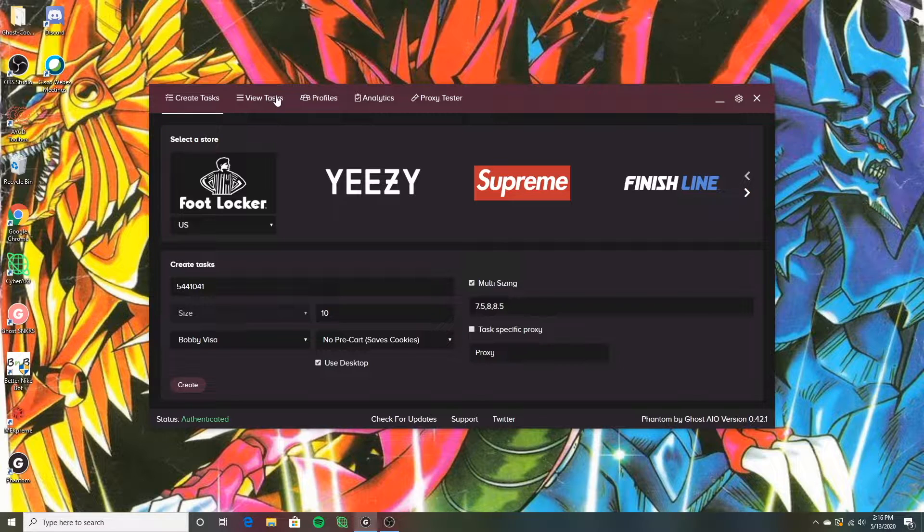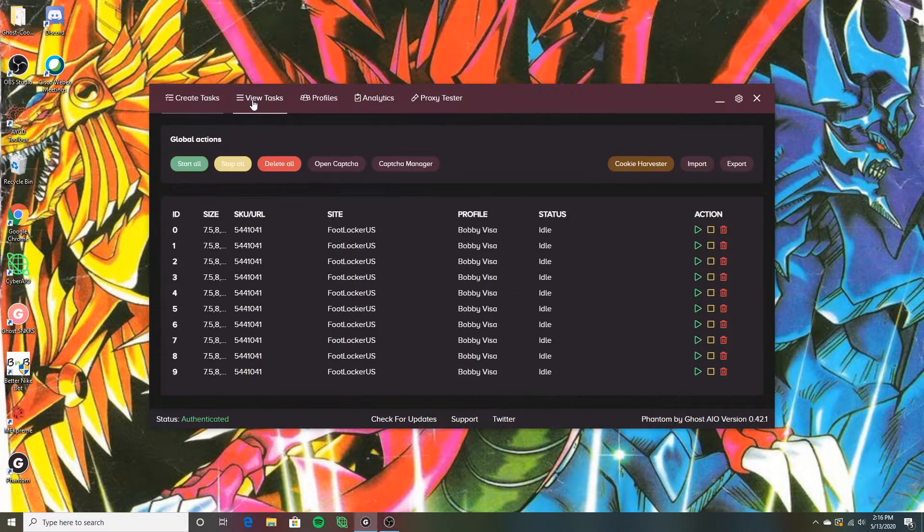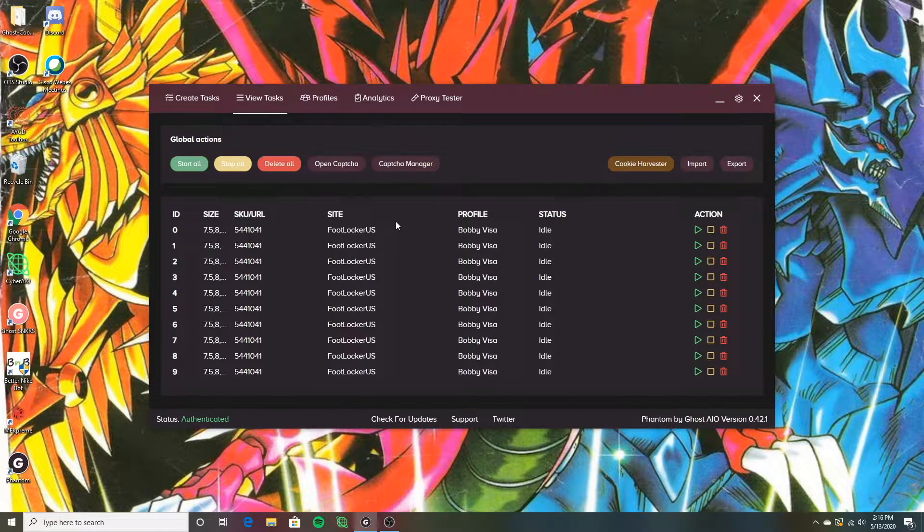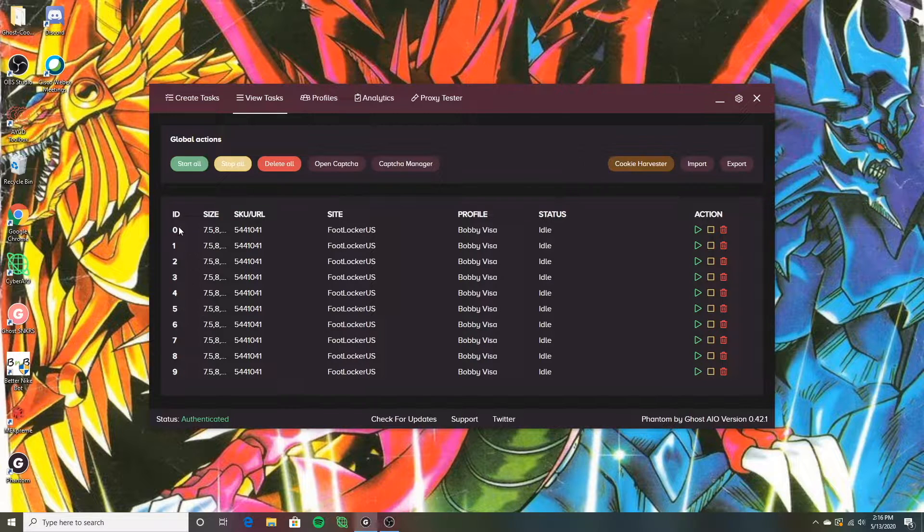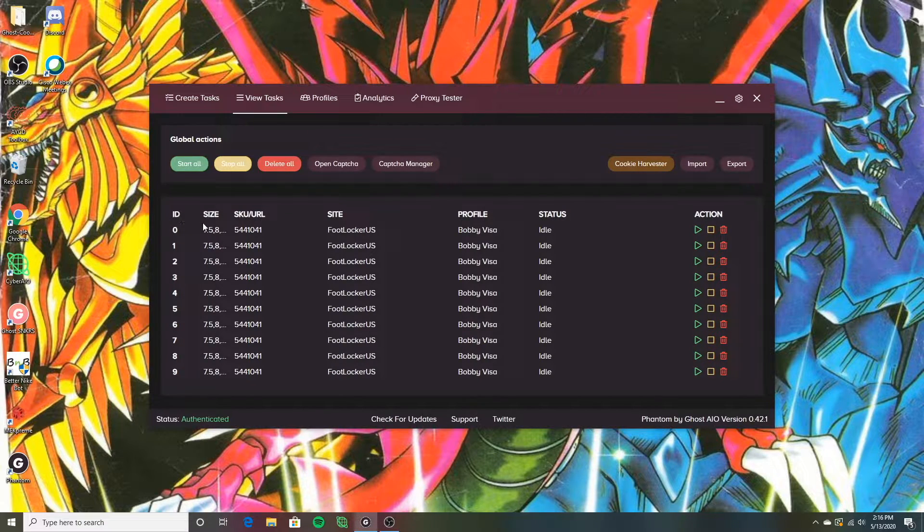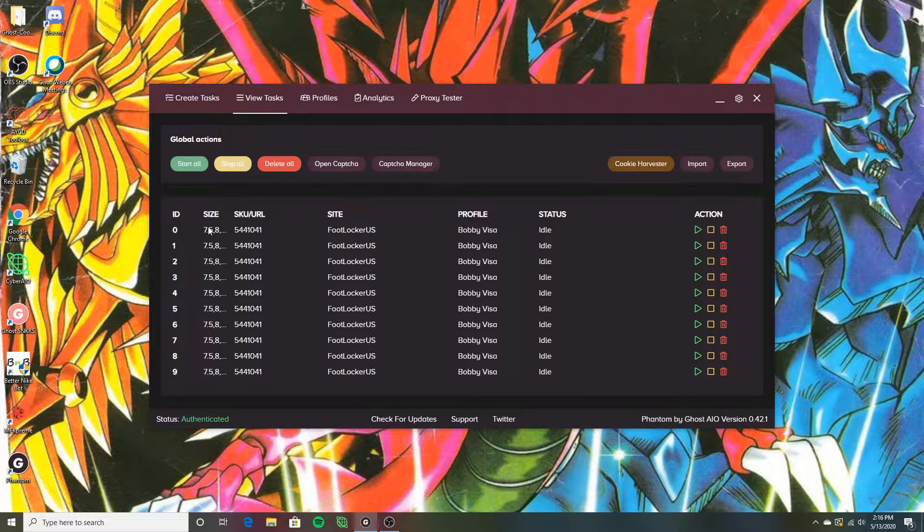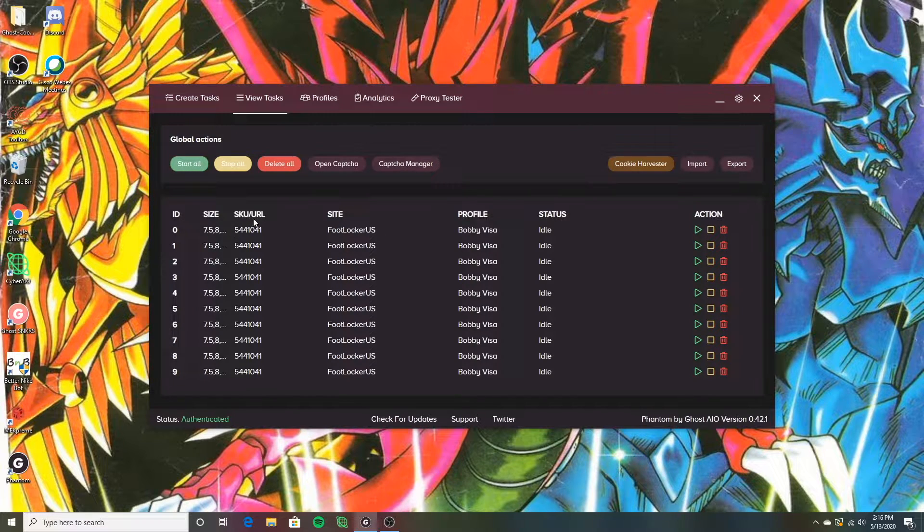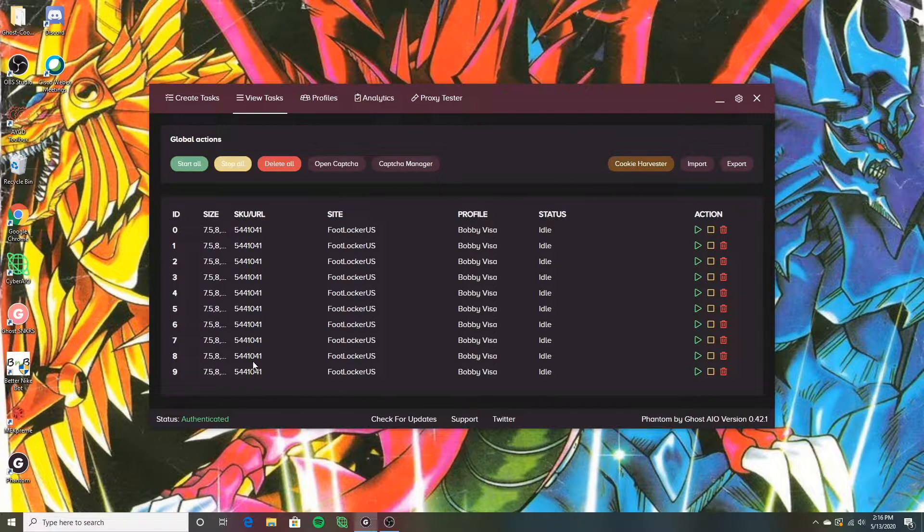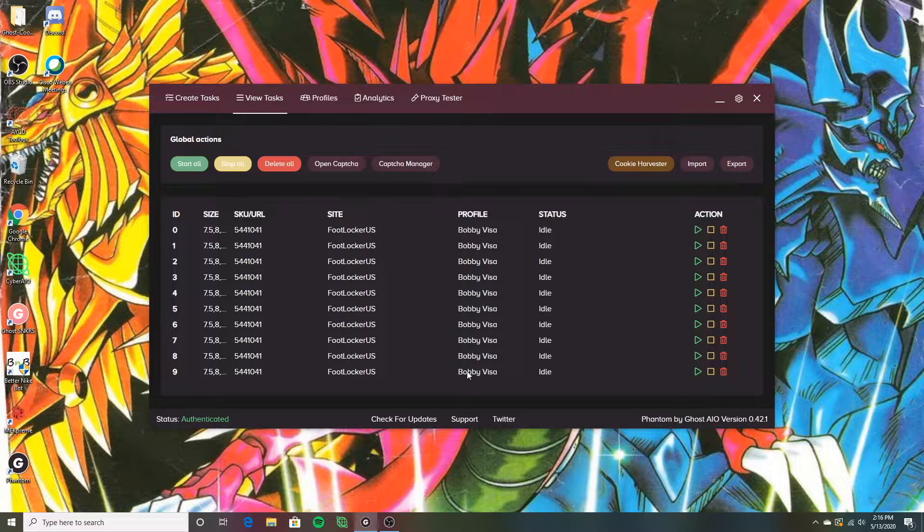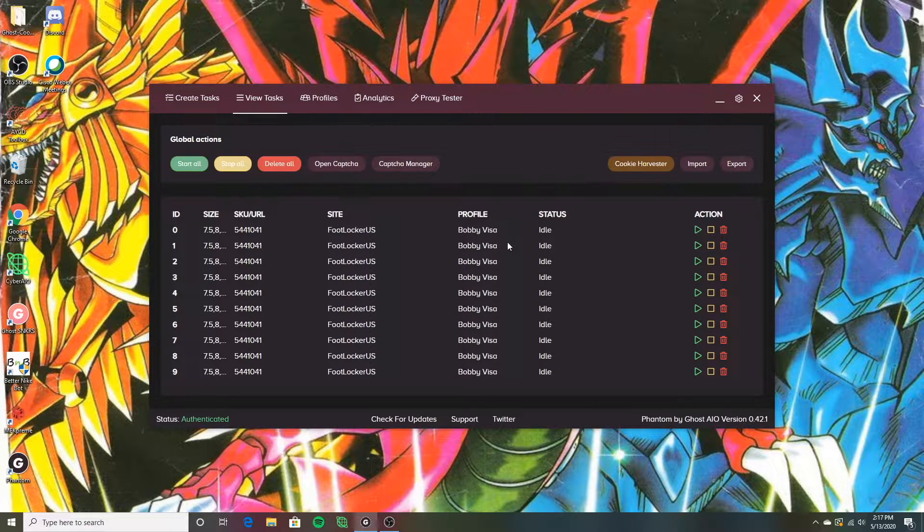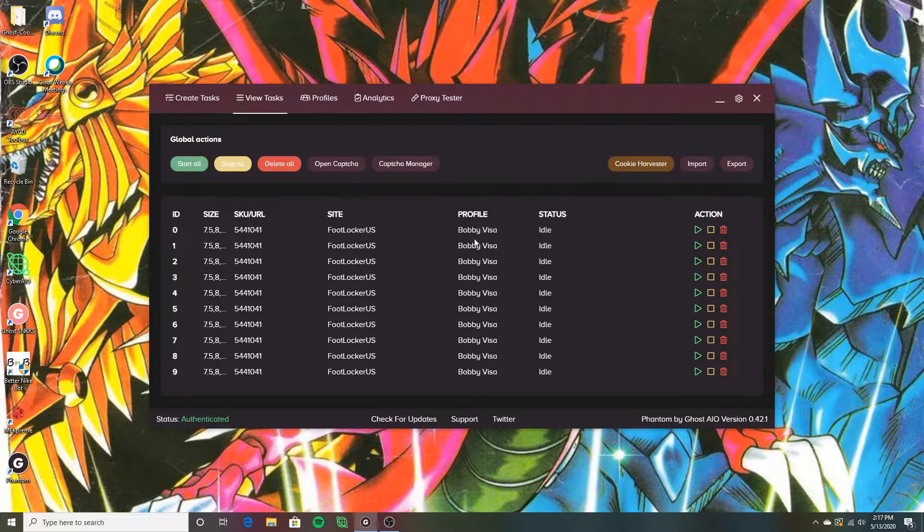Then I'm going to head over to my view task tab up here on the top. So when I go right here, as you can see, we have 10 tasks, zero through nine, there's 10 tasks here. They all have on the 7.5 through 8.5 sizing. Here's the SKU number and then the site and the profile. And then status is idle of course, because we have not started them yet.